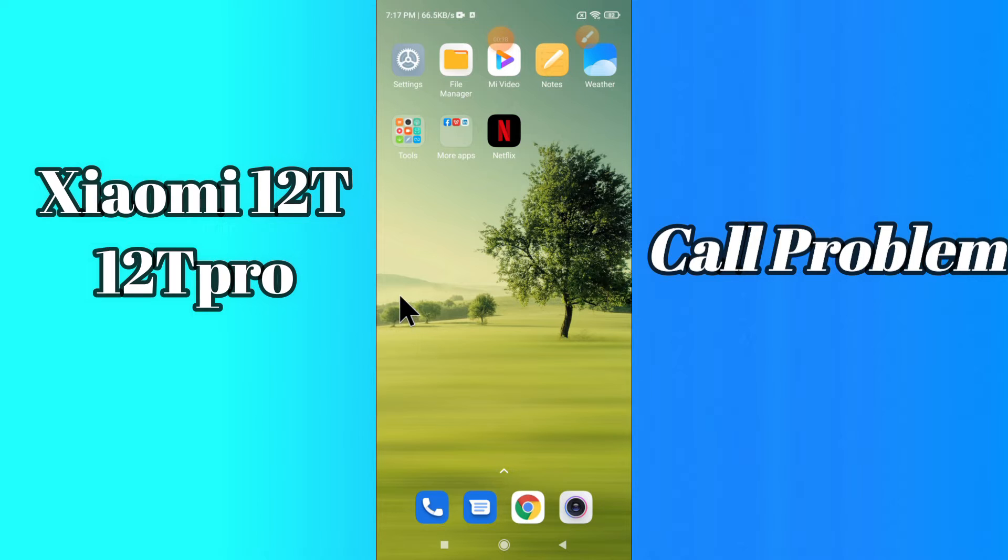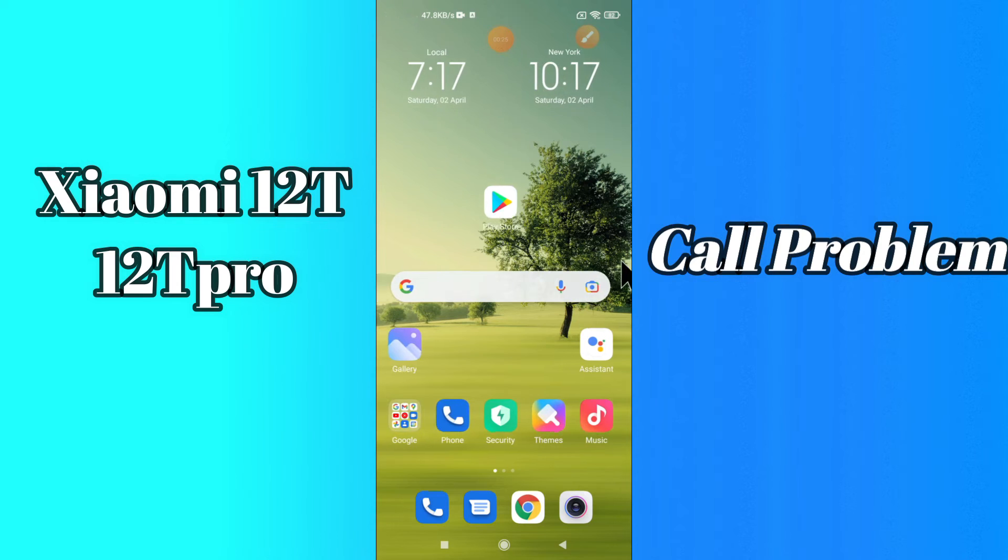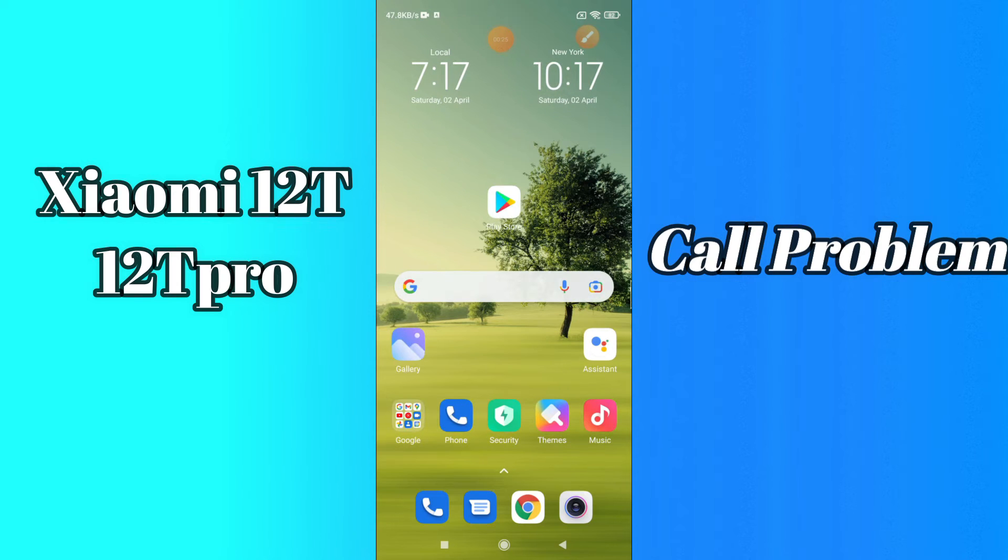But before that, hit the red subscribe button and the bell icon so you are the first one to know when I upload anything new. Now watch this complete video and you will learn how you can fix your call problem in your device.